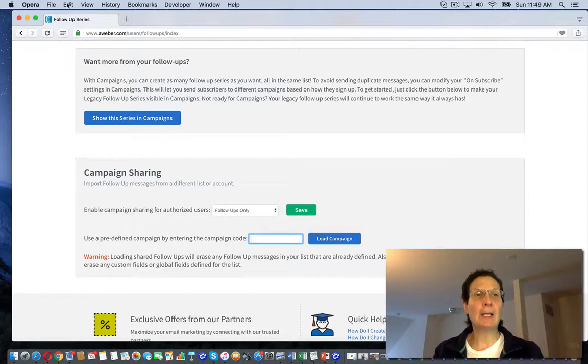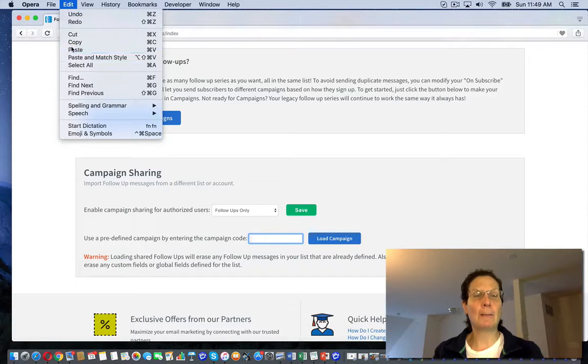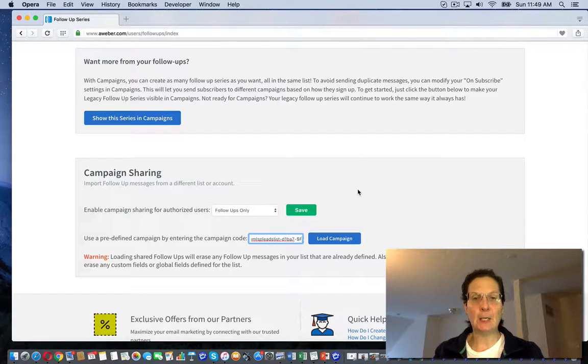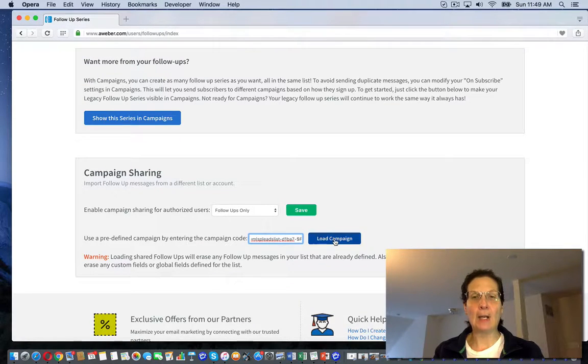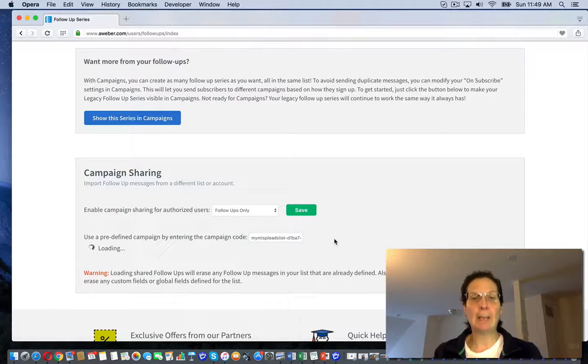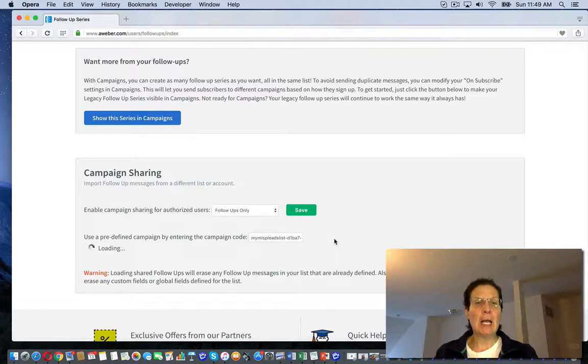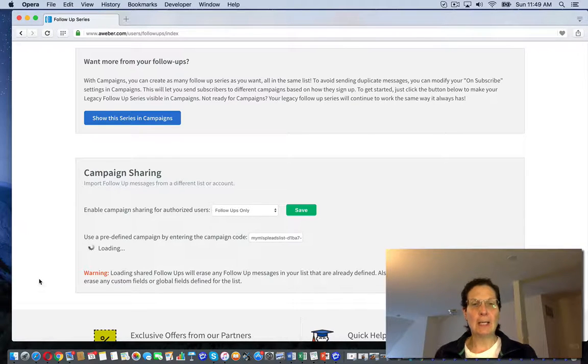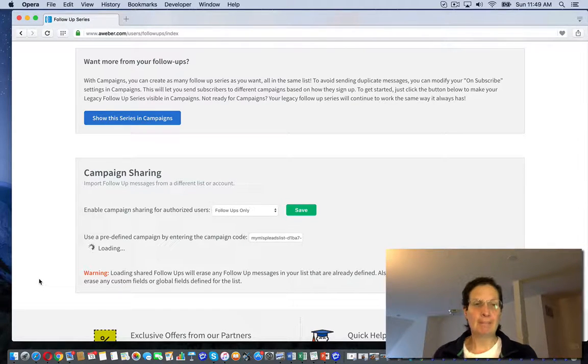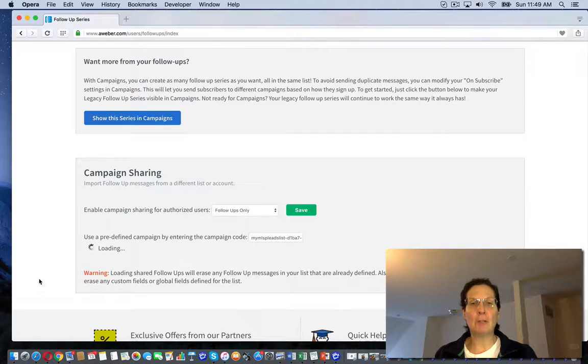I'm going to paste it in here and I'm going to hit load campaign. And you can see here it's loading. This may take a minute or two till it uploads and what it's going to do is it'll load a series of follow-ups.